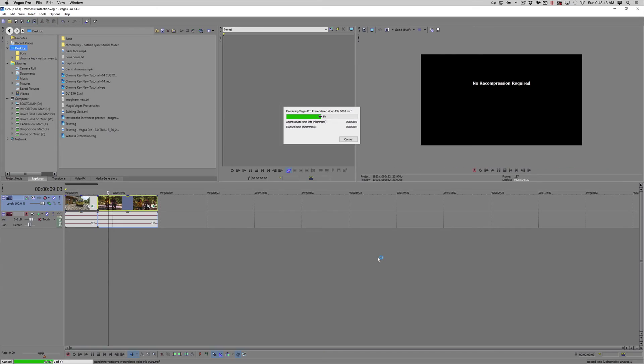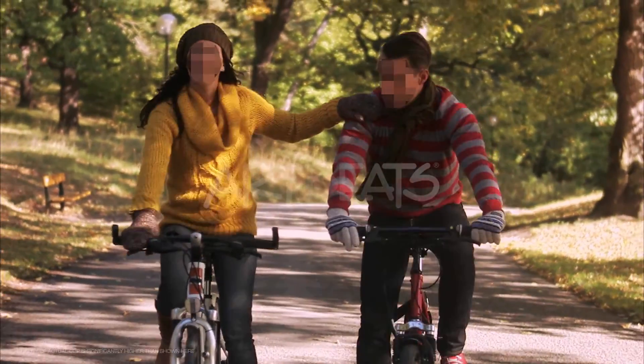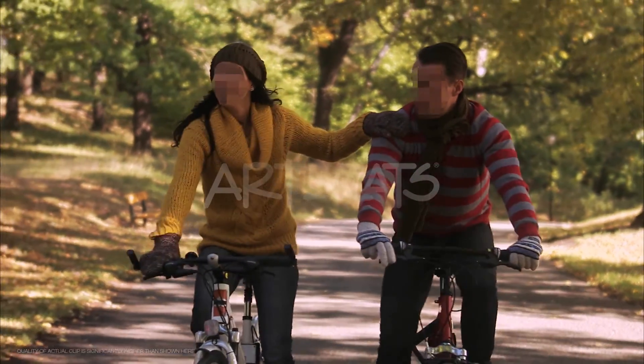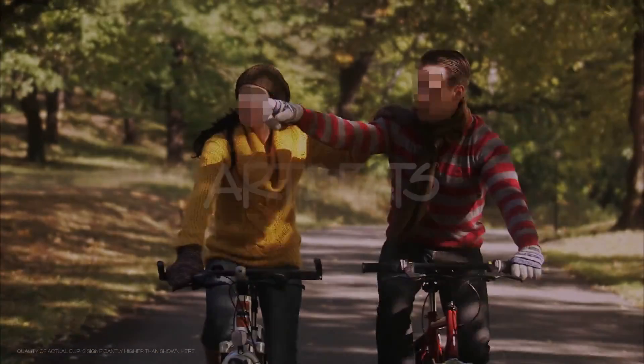And as you can see the motion tracking worked perfectly blurring the faces even though they were moving on separate planes.